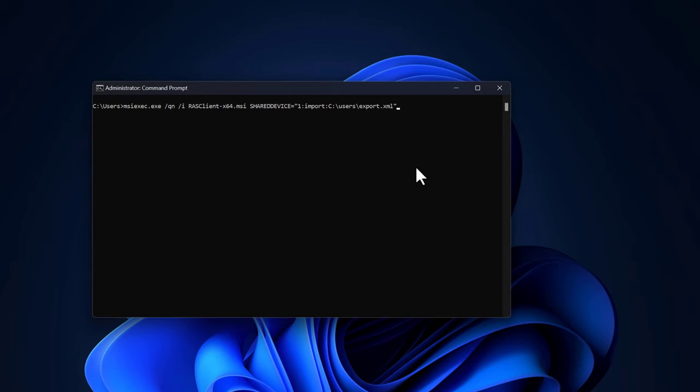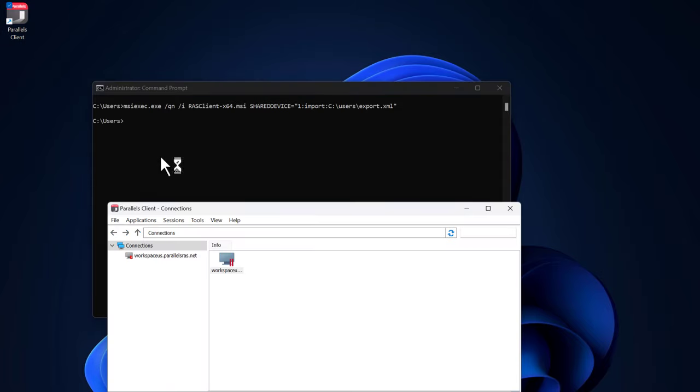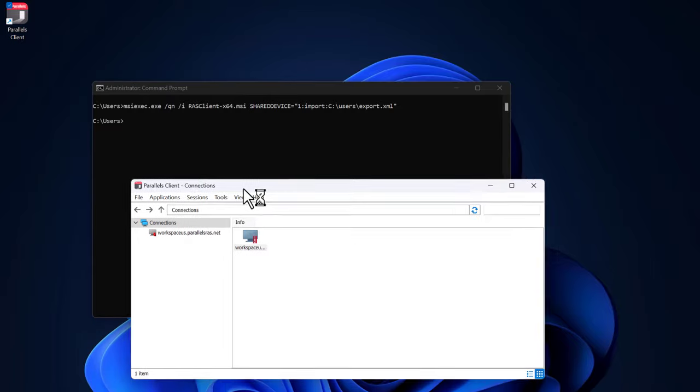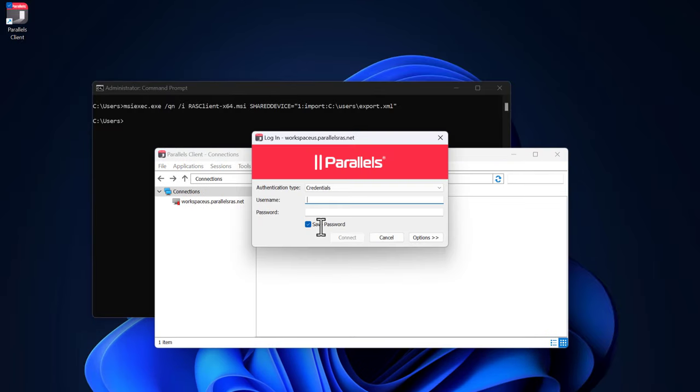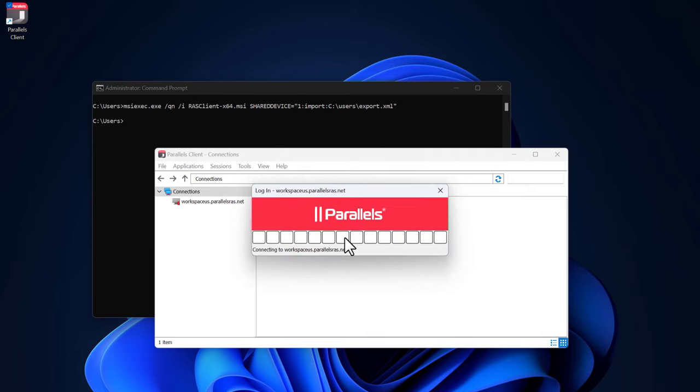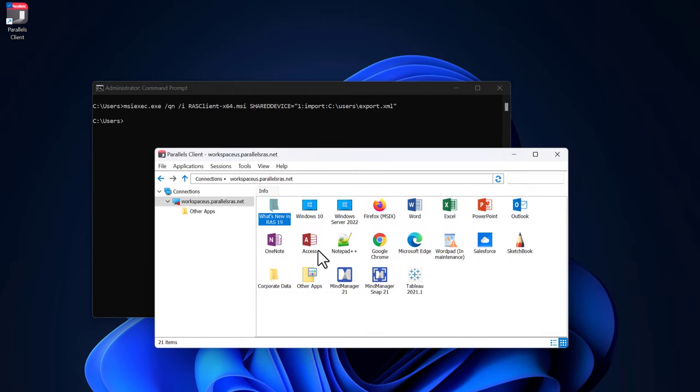The installation and configuration of the Parallels RAS client is now complete. Open the Parallels RAS client and note that it is now pre-configured. Open the connection and provide the credentials to log on. The applications and desktops that are assigned to this user are now visible and accessible here.